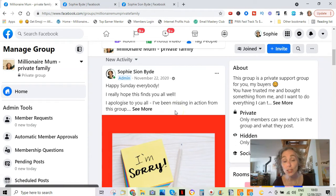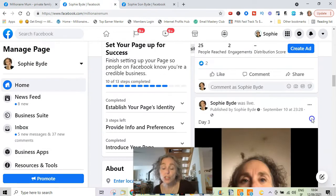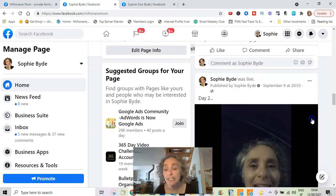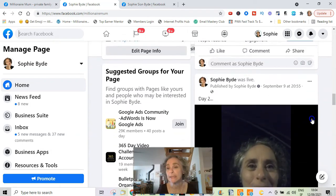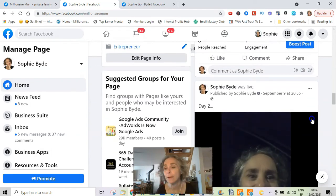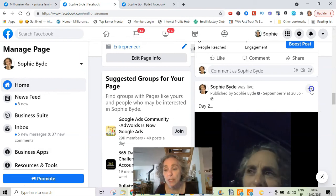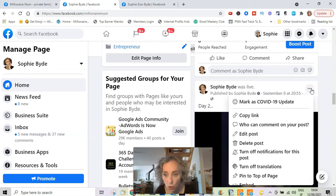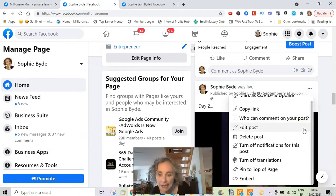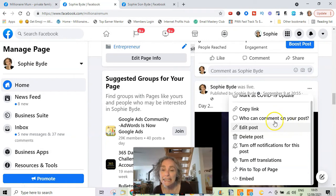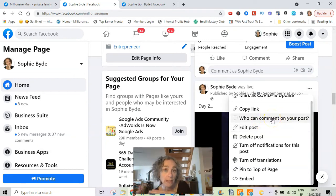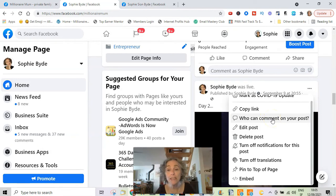Now let's go to a business page. On a business page, all your posts are automatically public — everybody can see them. You can do the same thing and go click the three little dots, but it starts off the same yet it's not the same. What you can do is edit the post — you can't turn off comments altogether.